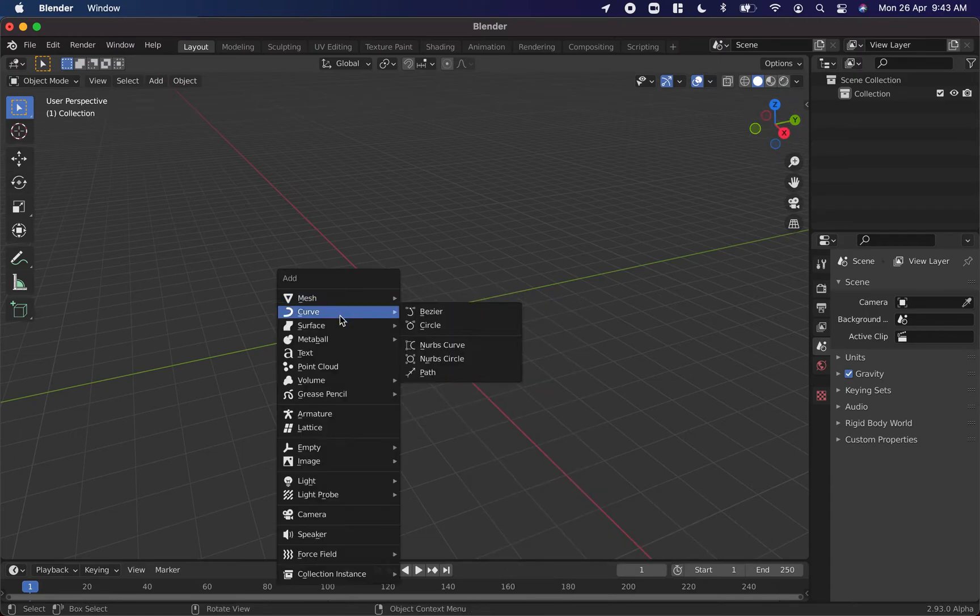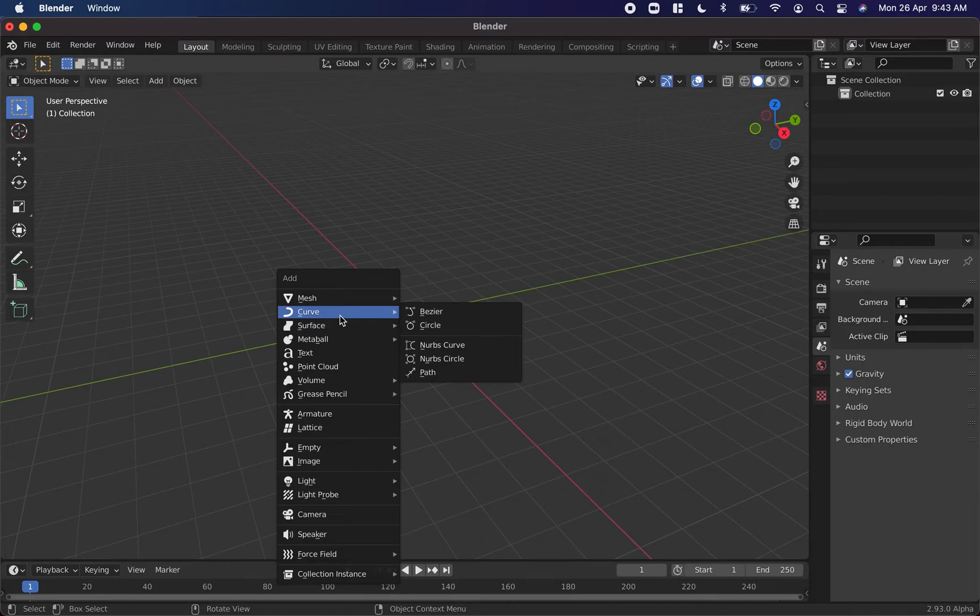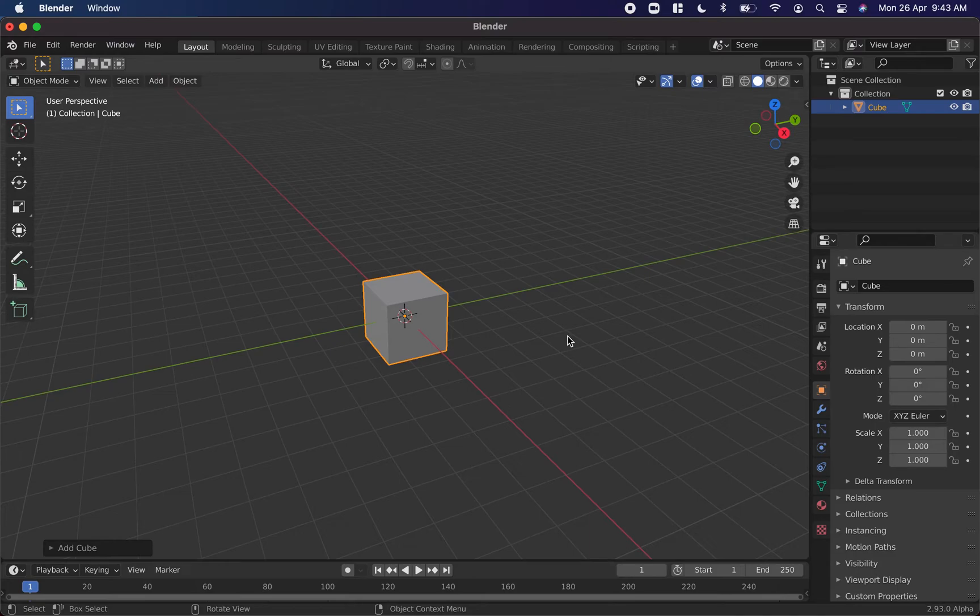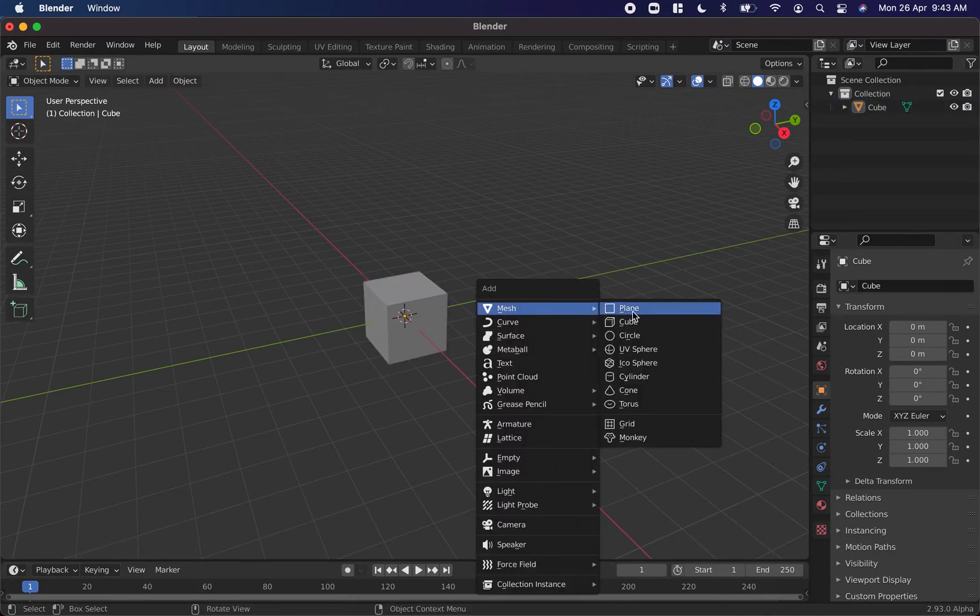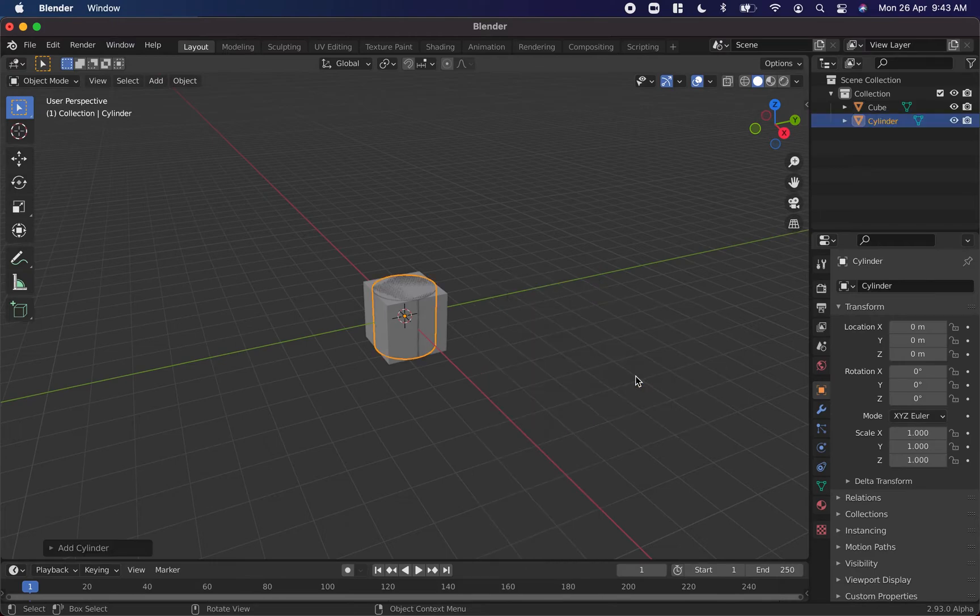So looking at this menu, there are tons of things that you can add to the scene. In the upcoming blender episodes, we'll discuss a few of these, but we generally don't need to know all of them. That's up to your exploration. So let's add a few objects to this scene. Let's add a cube. I'm going to deselect it by clicking out here in the scene space. Let's also add a cylinder.